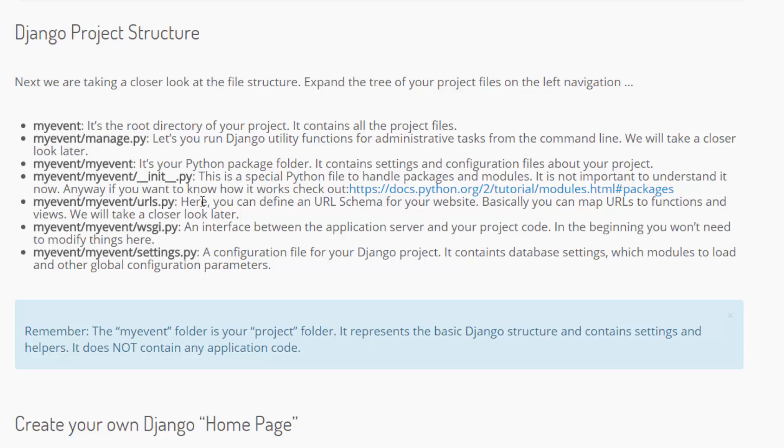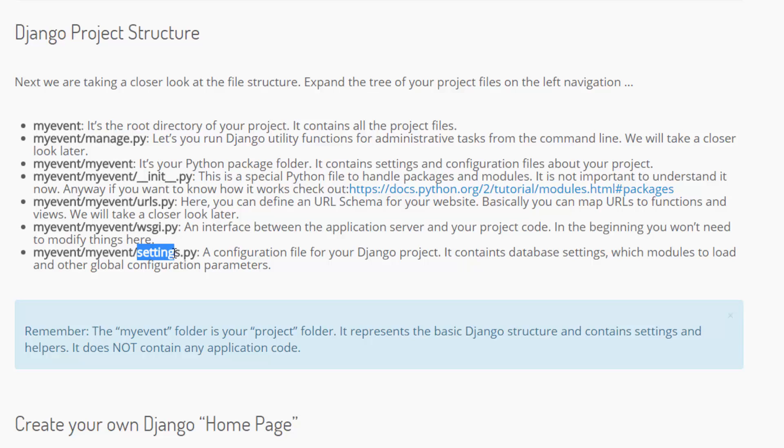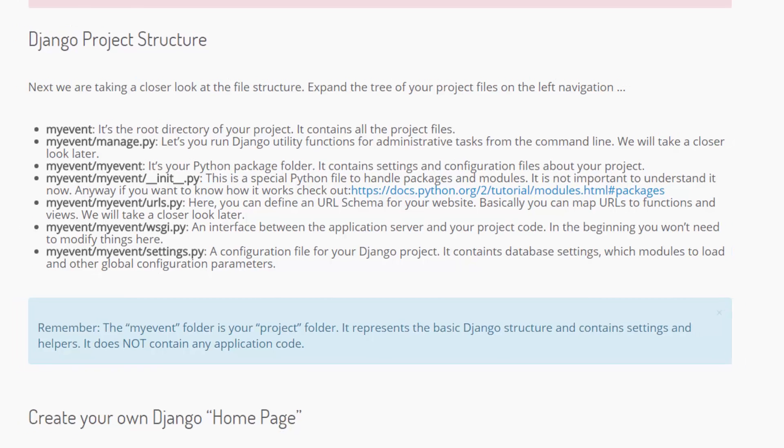The myEvent folder is the Python package folder that contains the settings and configurations for your project. The URLs.py is a configuration file where you can map a URL to a specific function or view. This WSGI file is a kind of interface between your application server and your code. And that settings file here contains global configuration settings like database connection strings, passwords and other kind of configuration stuff.